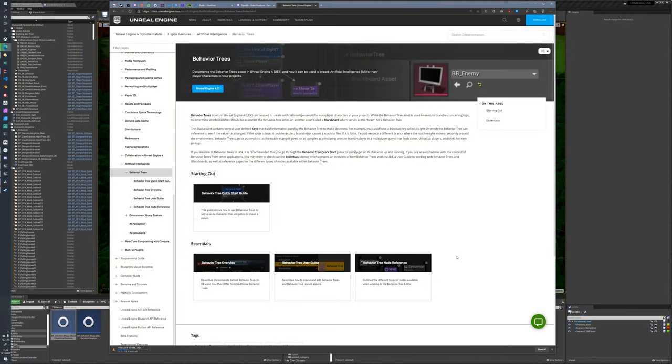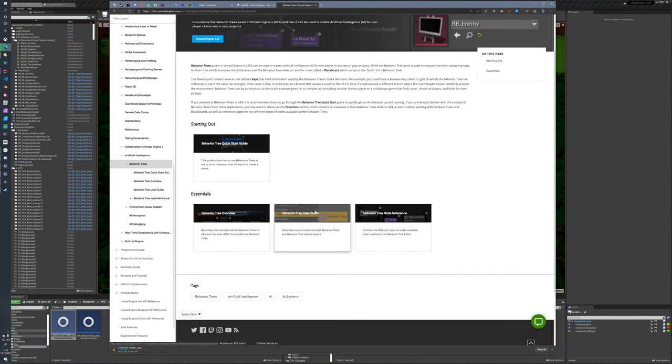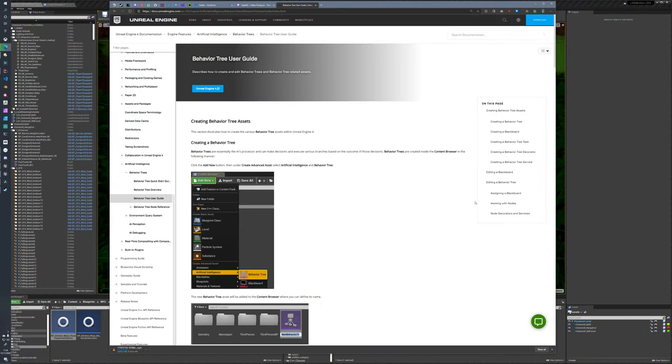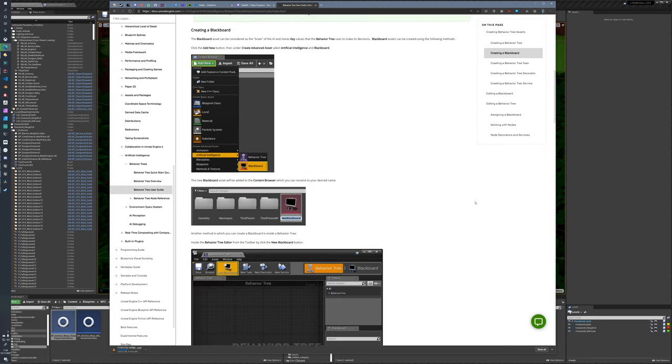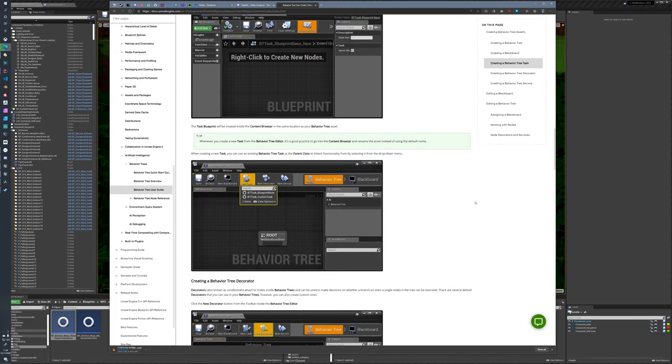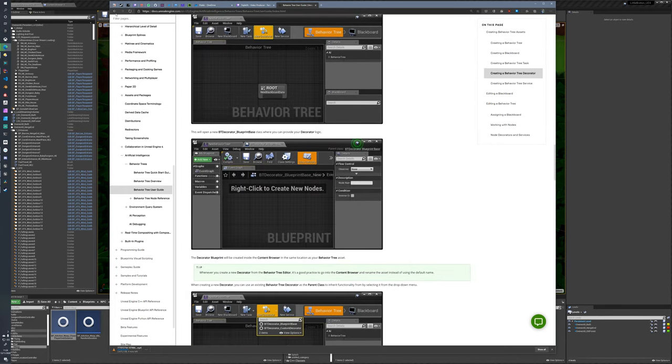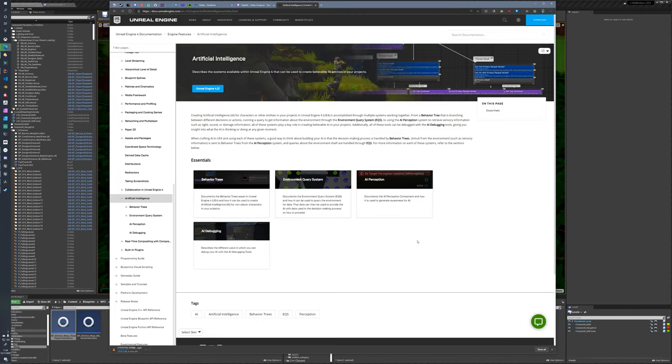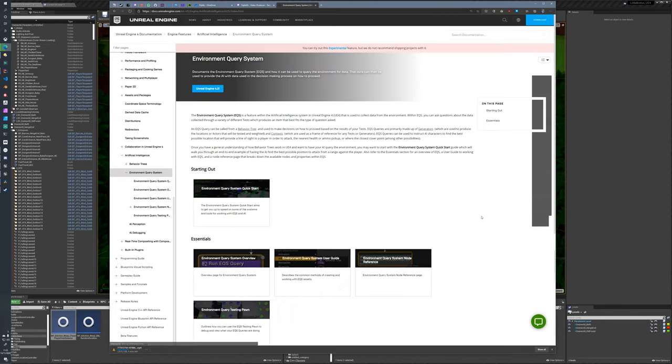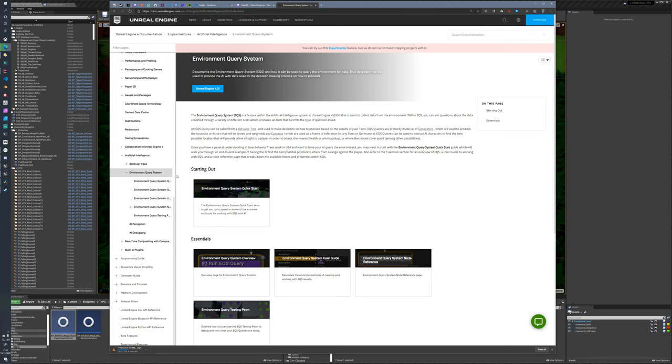Unreal's got a few options. The most documented is the Behavior Tree stuff, which coupled with environmental queries, abilities and effects is supposed to cover most bases, but it's not exactly well documented.